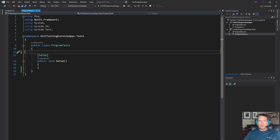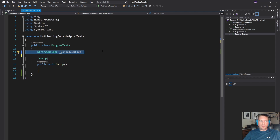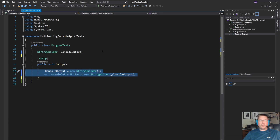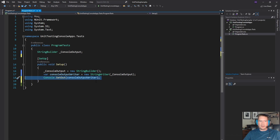Over in the test class, we will create a StringBuilder that is going to act as a buffer for all of the output that the program generates. Then we're going to wrap that in a StringWriter. The StringWriter is what the console can be redirected to, and we're going to redirect the console with the SetOut method. So now every time a string gets written to the screen, it's going to be written to our StringBuilder, and we'll be able to read it from there.